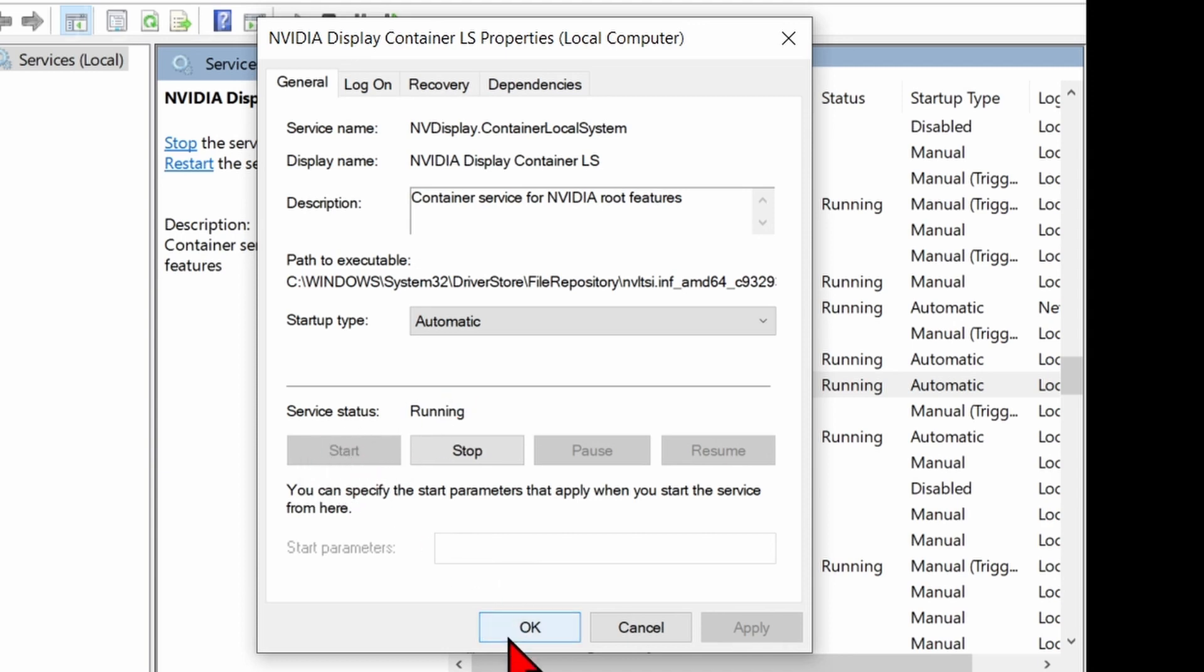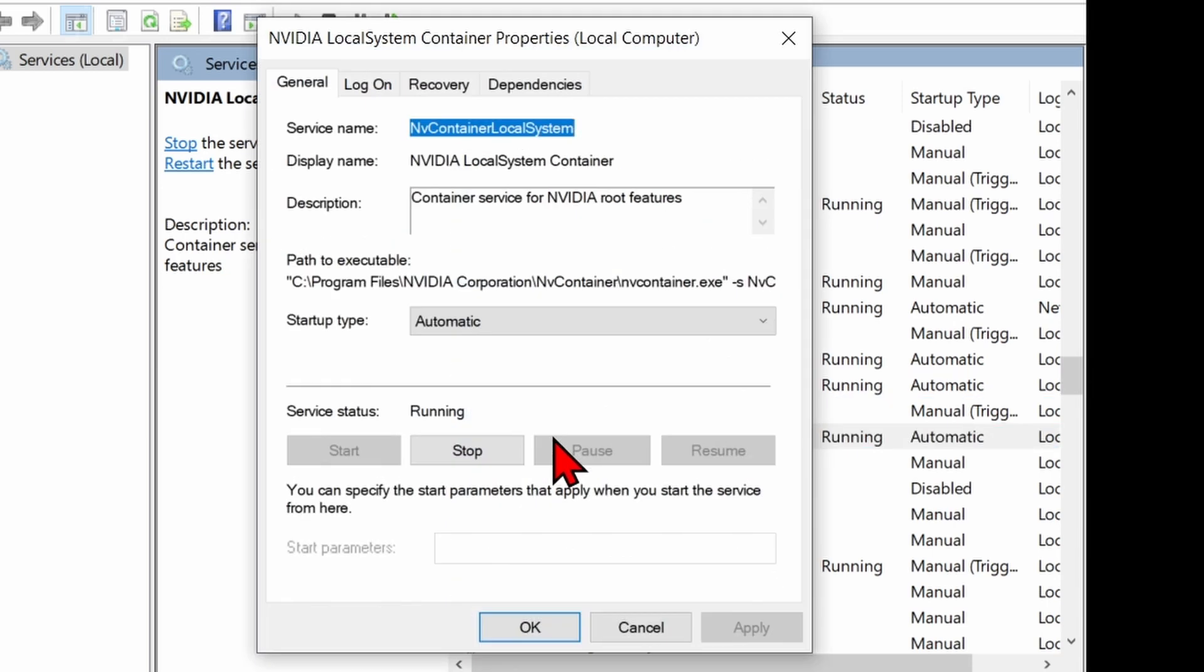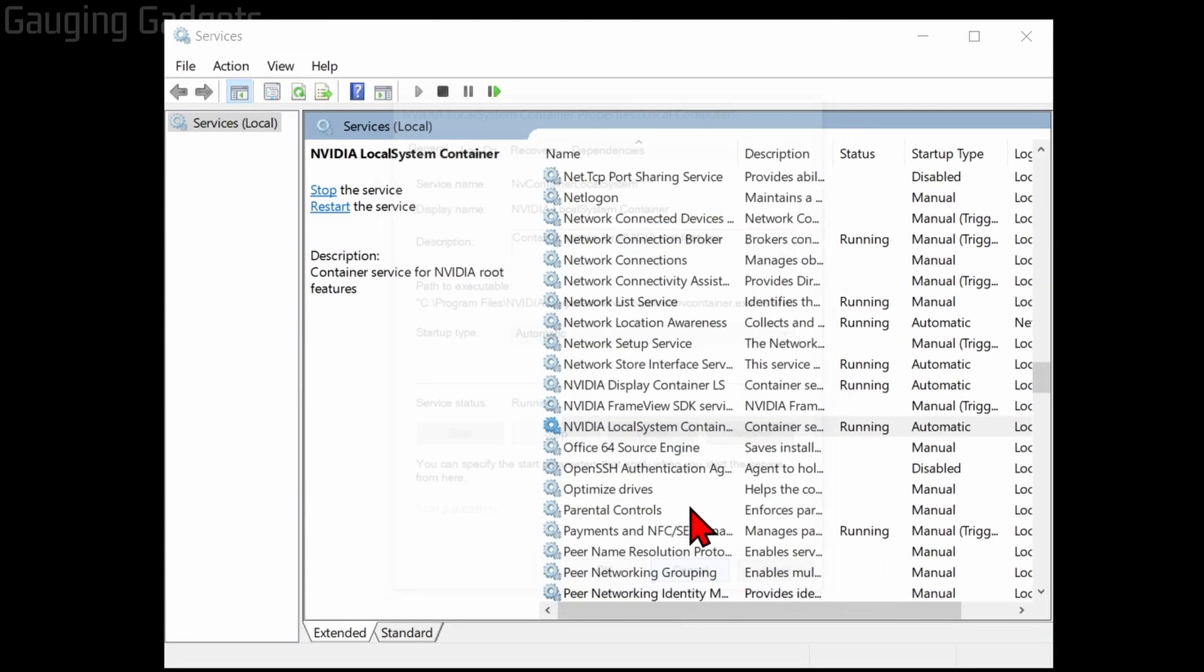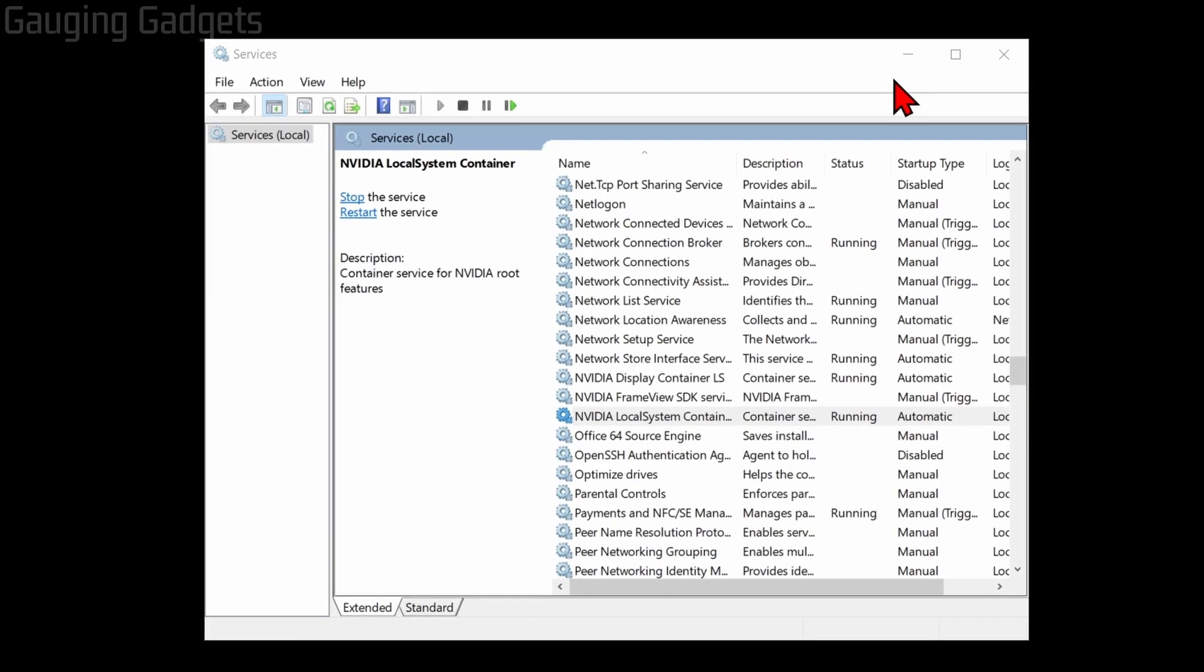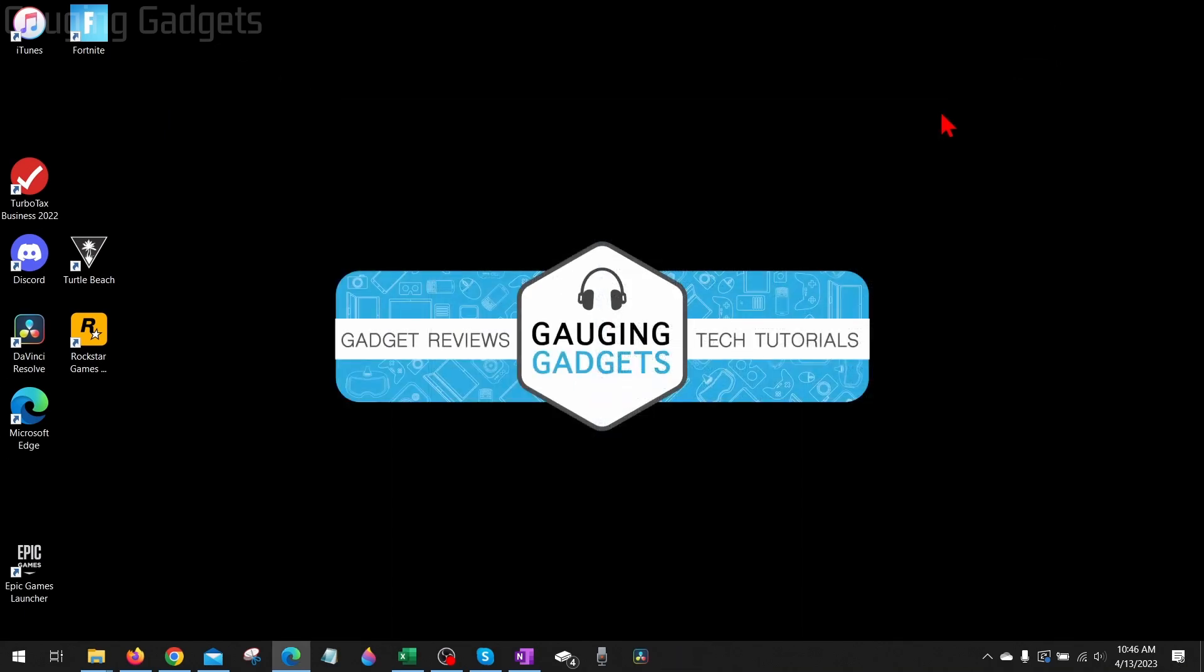Then go into the NVIDIA Local System Container and do the same thing. Make sure the Startup Type is Automatic, and then make sure that it is running, so select Start. Once you try that, try to open up the NVIDIA Control Panel again. If it's still not working, it might be an issue with your drivers.